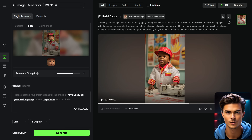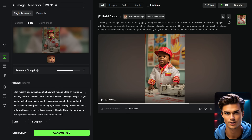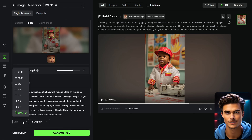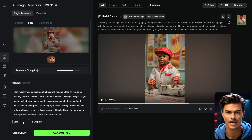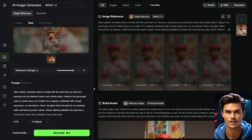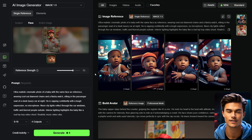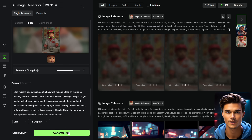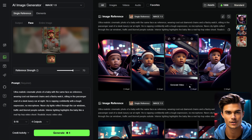Next, you'll find Reference Strength, which you should set to around 70% for the best results. Below that is the Prompt section, where you need to enter a prompt to create the image. In my case, I'll enter a prompt to create an image of a baby with the same face as the reference, wearing an iced-out chain and watch, sitting in the passenger seat of a car. Below that is the Aspect Ratio section — since we're making a short-form video, we'll go with 9 by 16. Set the Output Settings to 4, then click Generate. This process usually takes around 15 seconds, and once it's done, we have a set of 4 images featuring the same baby, but this time sitting in a car and fully iced out. Once you're happy with the images, choose the one you like most and download it.